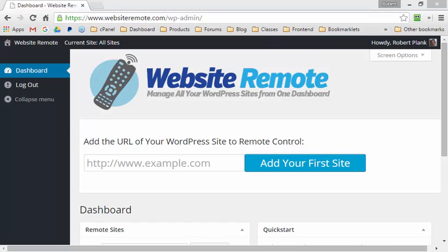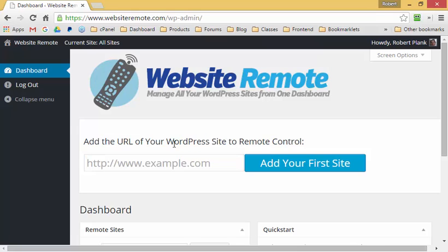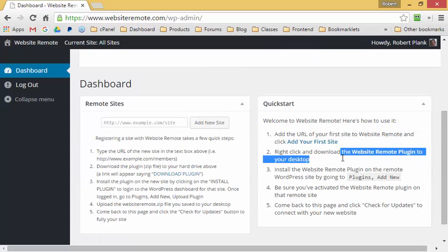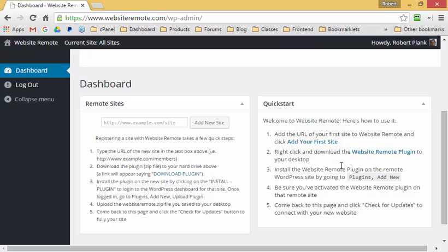In order to remotely control WordPress sites using Website Remote, it's a two-step process. You have to first tell Website Remote the URL — the web address of the WordPress site you want to remote control — and then you'll need to grab the Website Remote plugin and install it on that remote site.